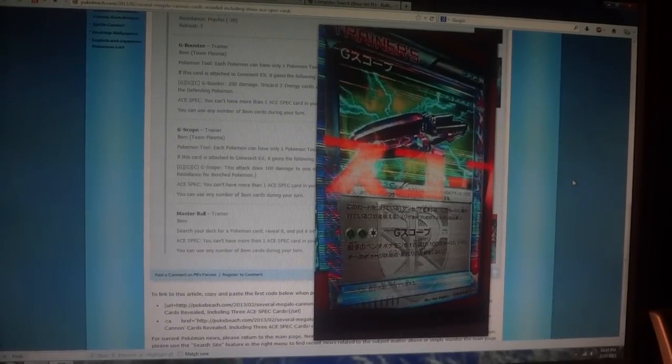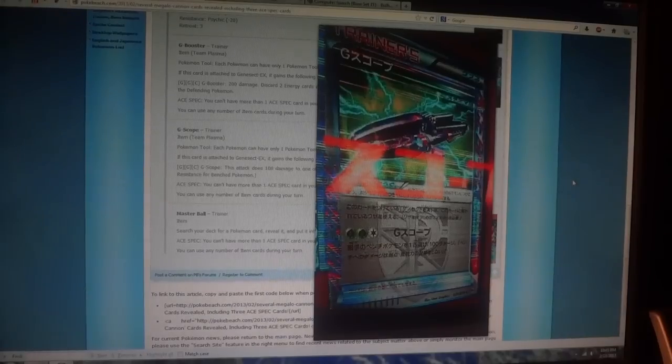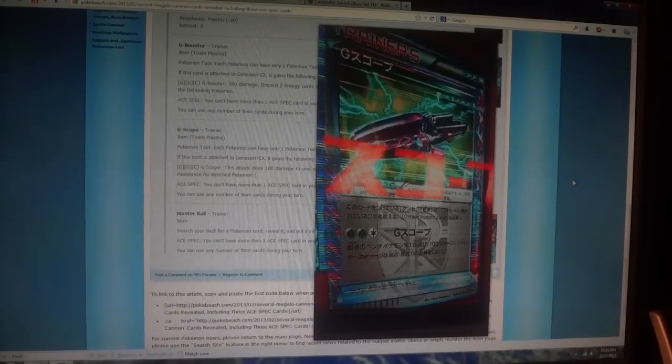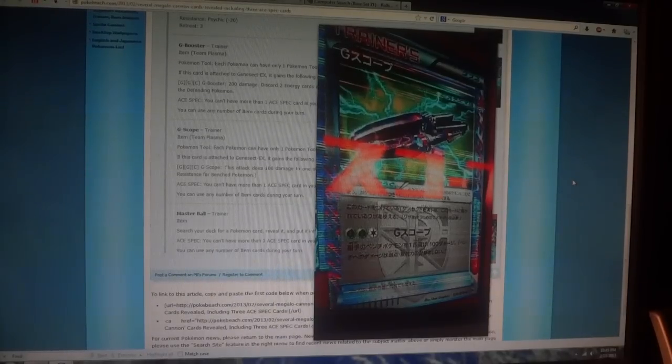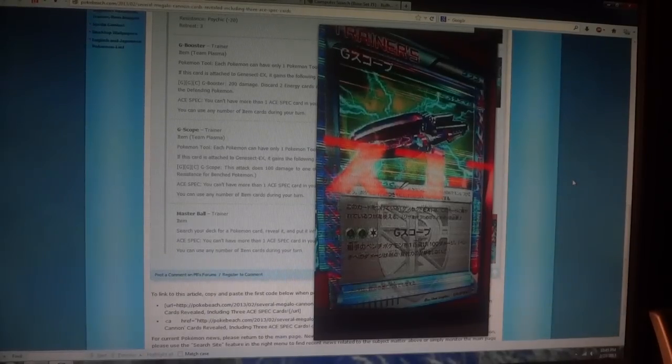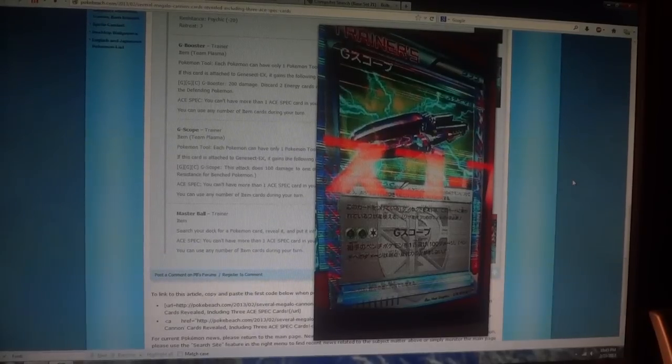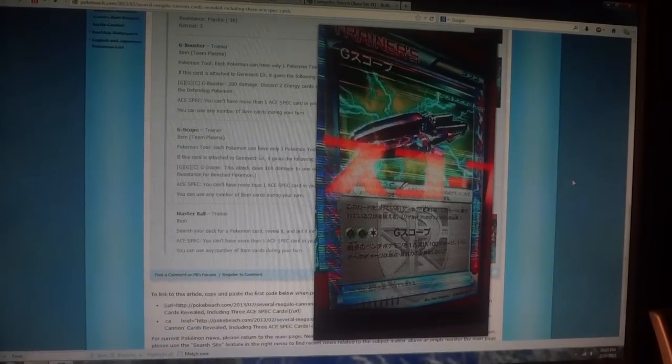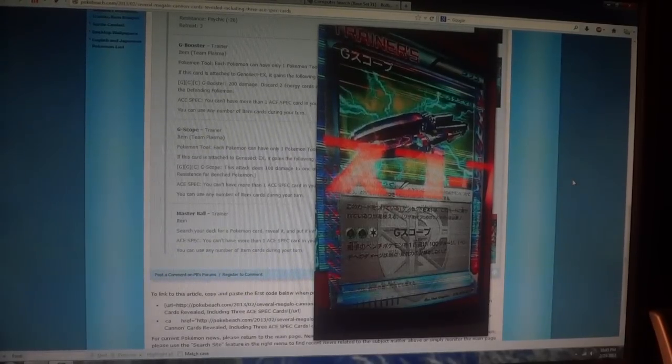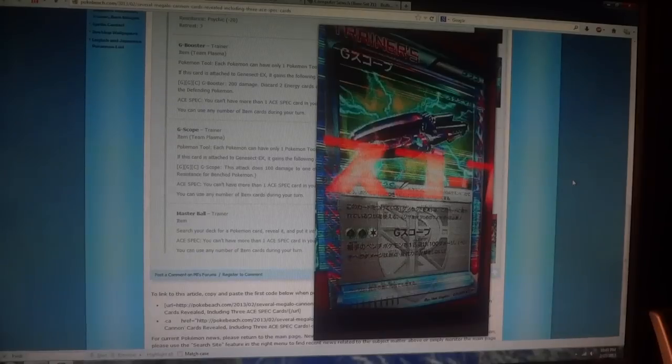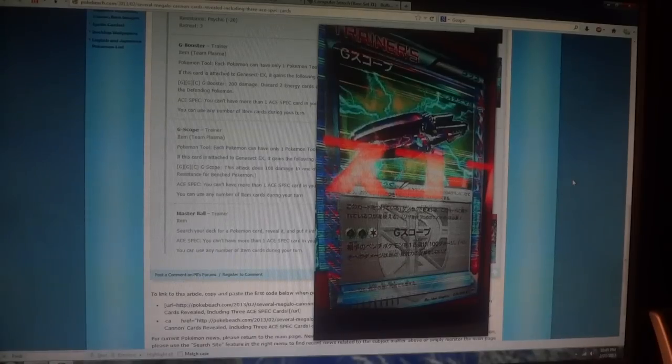Most people that run Genesect will probably run some Team Plasma Energy, just to be able to take advantage of his effect. So I don't see this card, this G Scope, being more useful than G Booster.